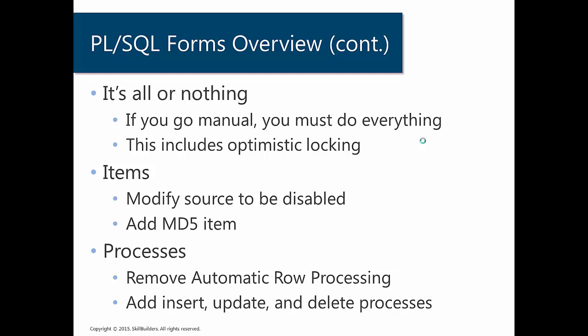So what do we have to do as part of our conversion? Well, we need to modify a couple of different things. We need to modify items and processes. So the first thing is we want to modify our items so that they are no longer tied to the database columns. And we're also going to add an MD5 item. This item is going to facilitate our optimistic locking.